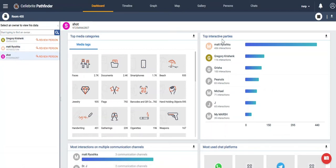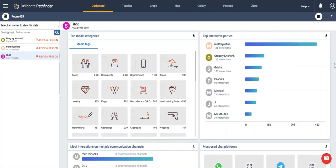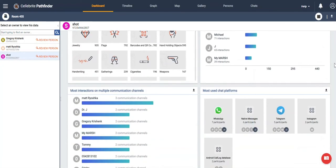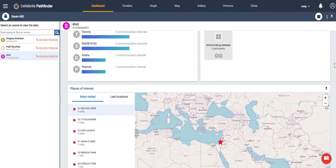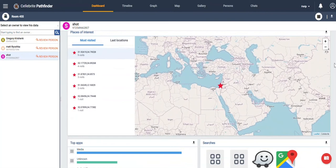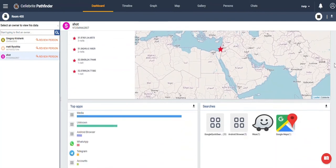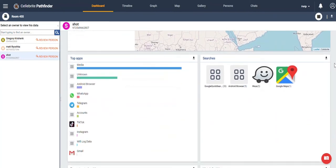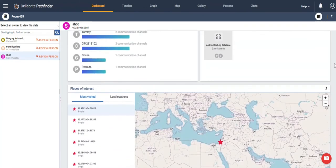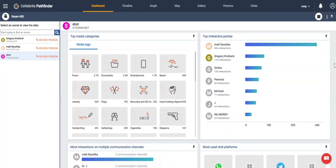We can start with media tags, which we're going to come back to, but you can see everything from interactive parties to most common chat platforms used, places of interest to top apps, different searches that they've done. But if we go back up to the top, we'll see media tags.